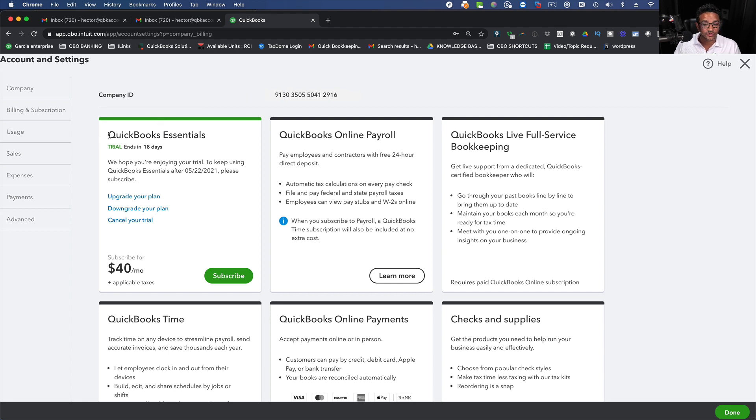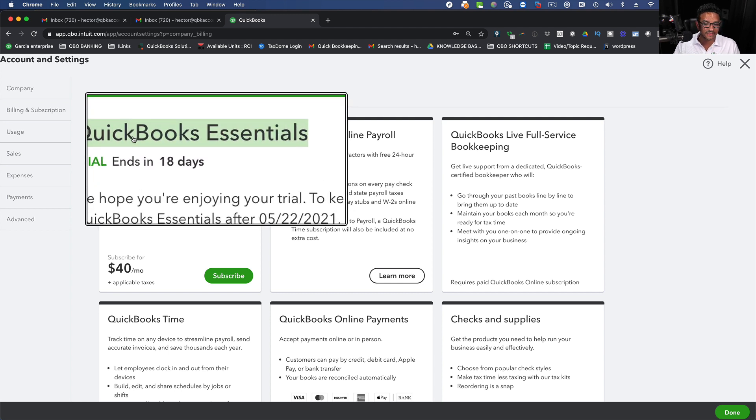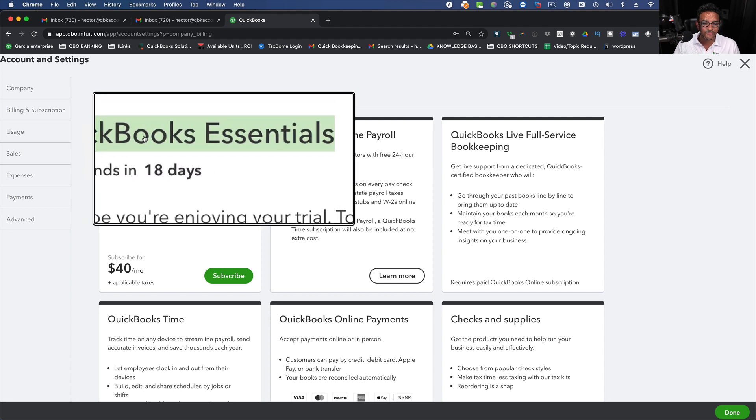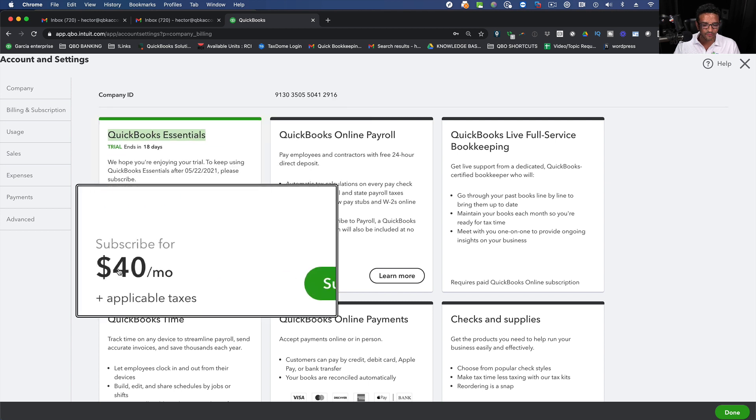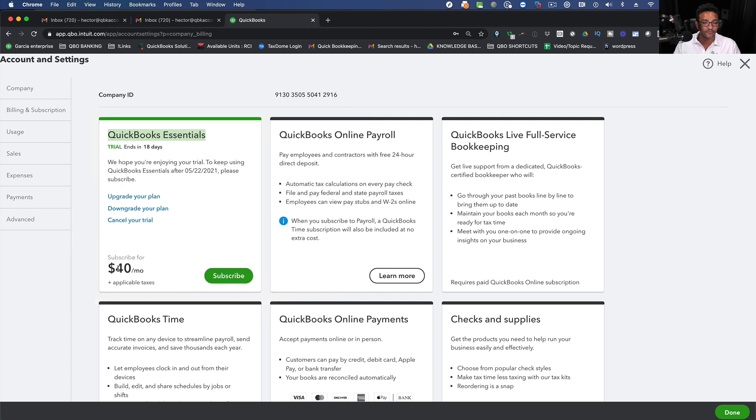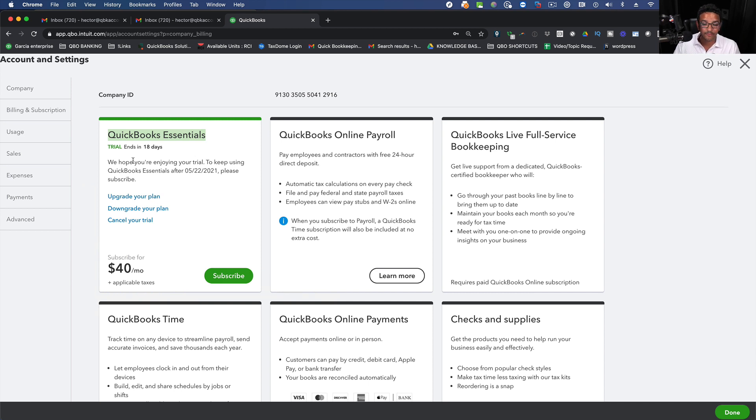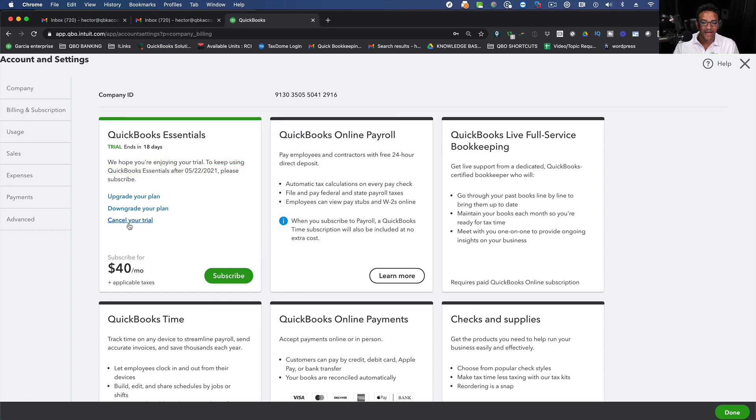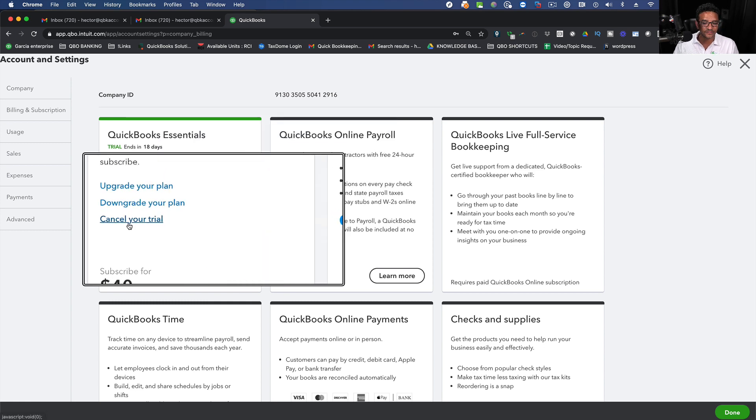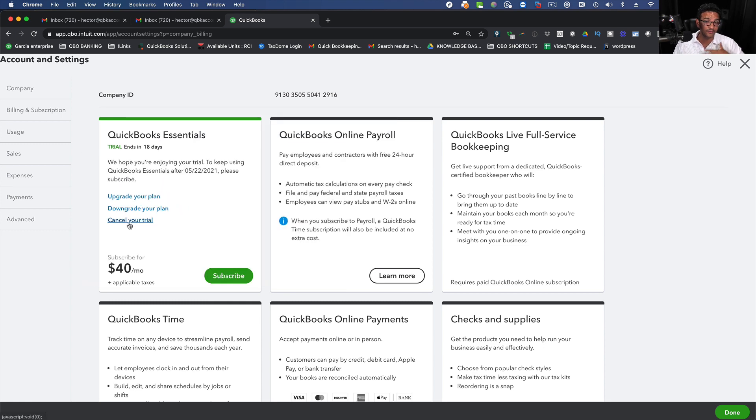In your subscription up here for example it says I'm using QuickBooks Essentials and it's $40 a month. Of course the price will vary depending on when you watch this video. I'm currently in a free trial. It says here there is a free trial until this date. I can cancel my trial and basically that would cancel the subscription.